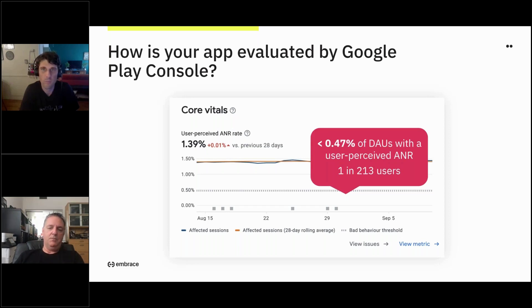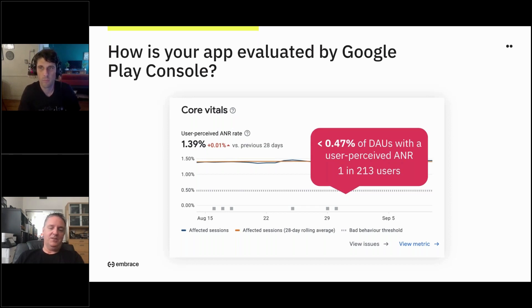With games, you're trying to bring people back throughout the day, so you're getting more chances to have an ANR occur. There's no real recognition saying there was more time spent in the app — it's just measured on DAU. And that limit is pretty strict: it's like one in 213 users can have an ANR before you go over it. So that definitely makes it challenging.